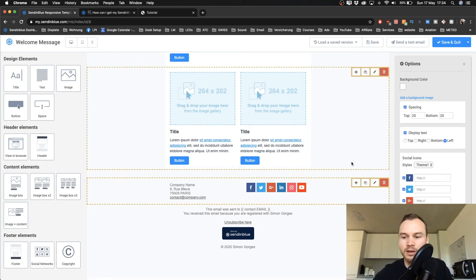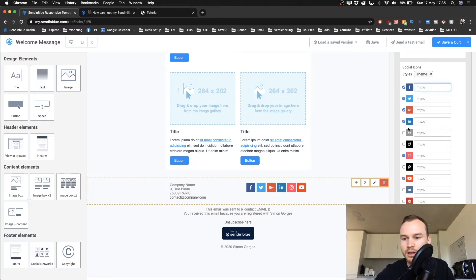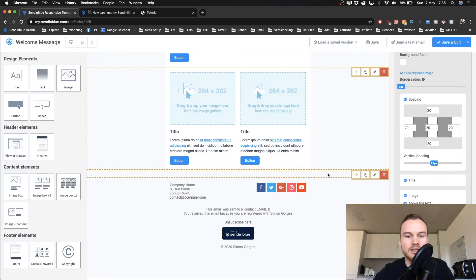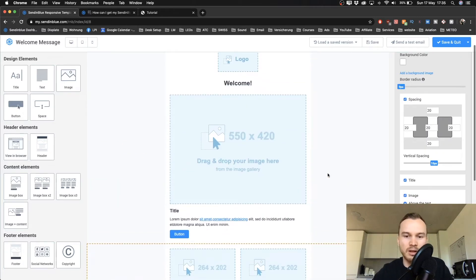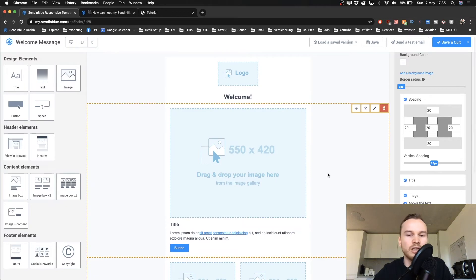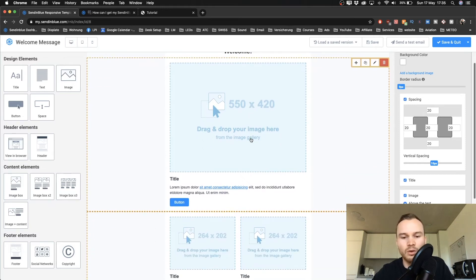If you click on the social media links, you can paste your links in there. You can activate or deactivate them — it's really easy to create an email like that. I usually don't use the visual creator because I just send out simple text emails, but if you like a visually designed email, use this one.